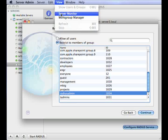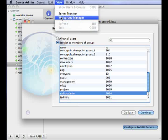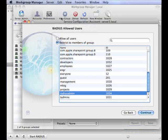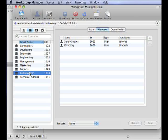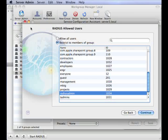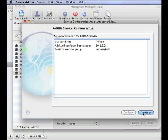So if we look at my work group manager, you can see that I have created a group called RADIUS admin. And I have added the relevant members to this group. So back in server admin in the setup assistant, you can click continue when you are happy you have selected the correct access rights.